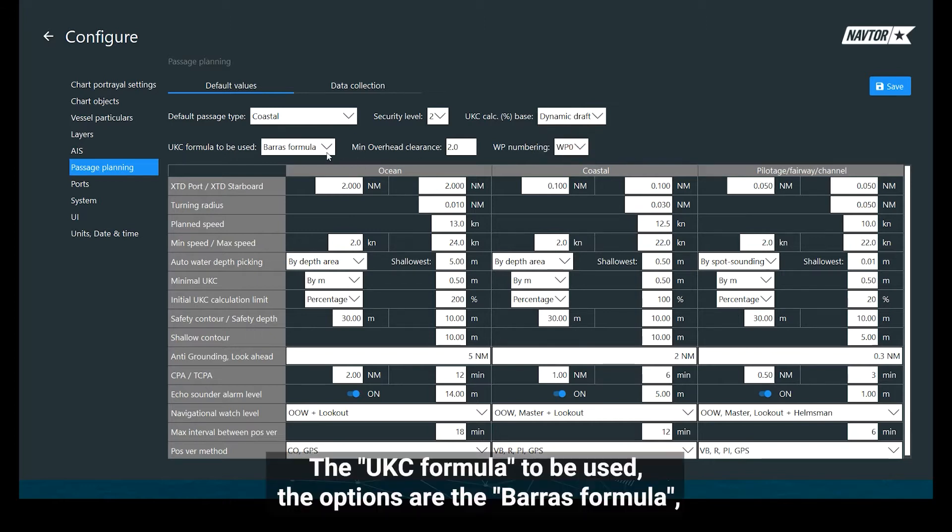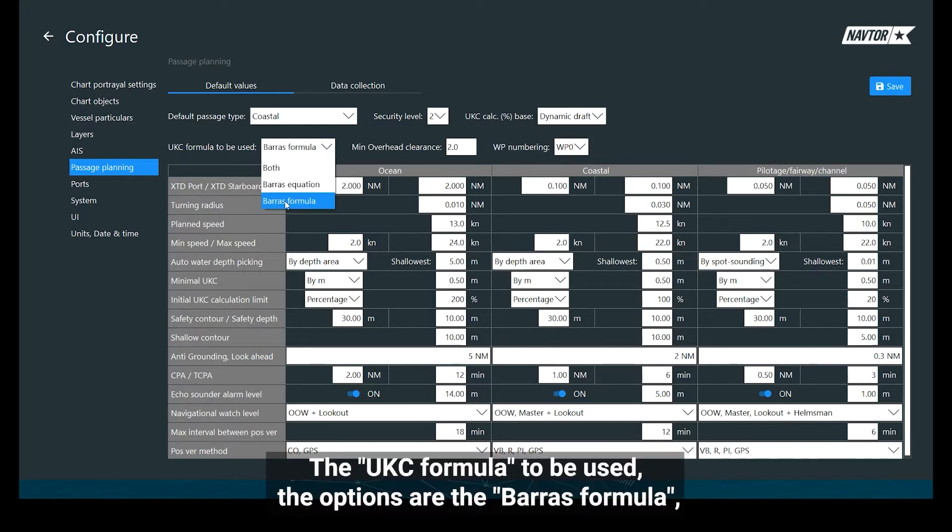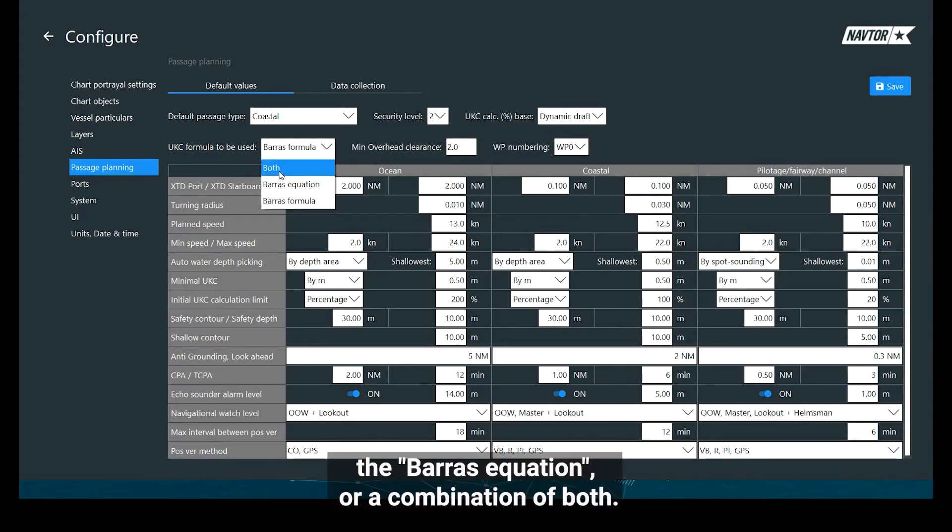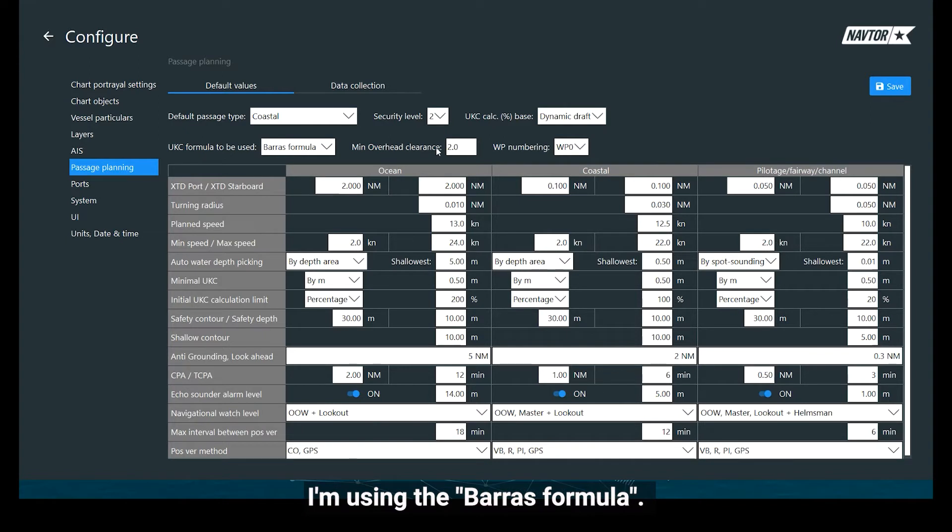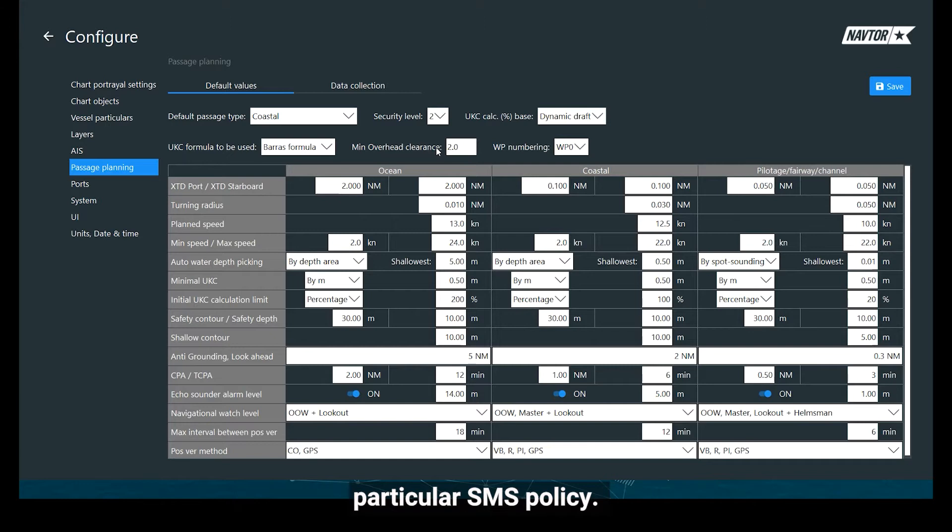Under the UKC formula to be used, the options are the Baras formula, the Baras equation, or a combination of both. I am using the Baras formula. However, it depends on your organisation's particular SMS policy.